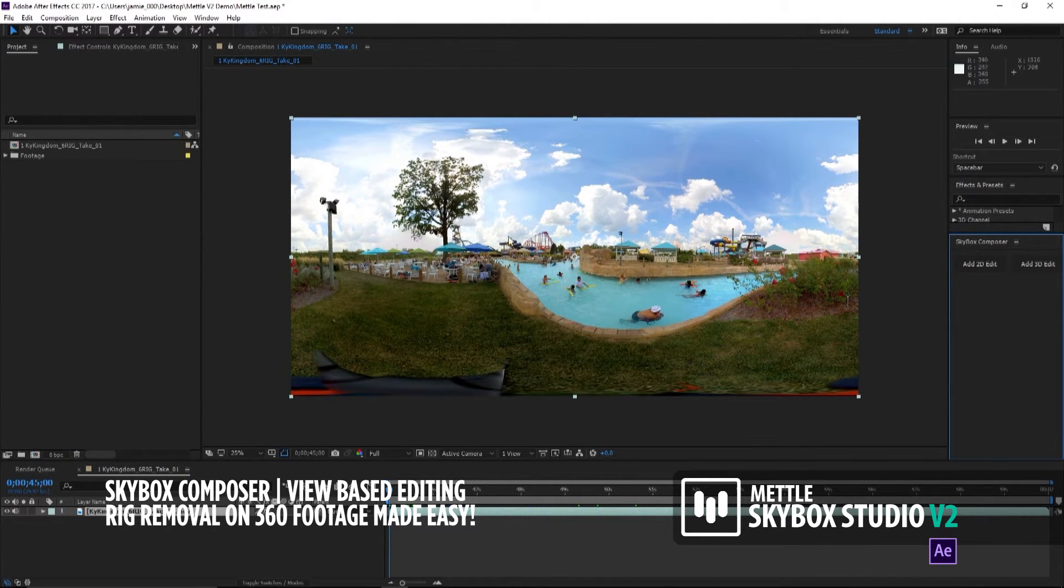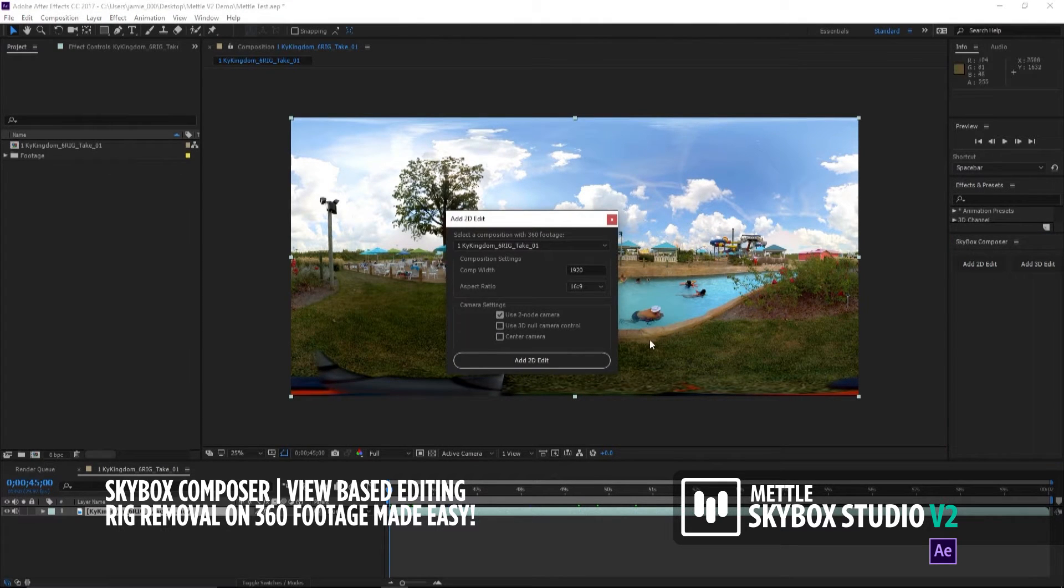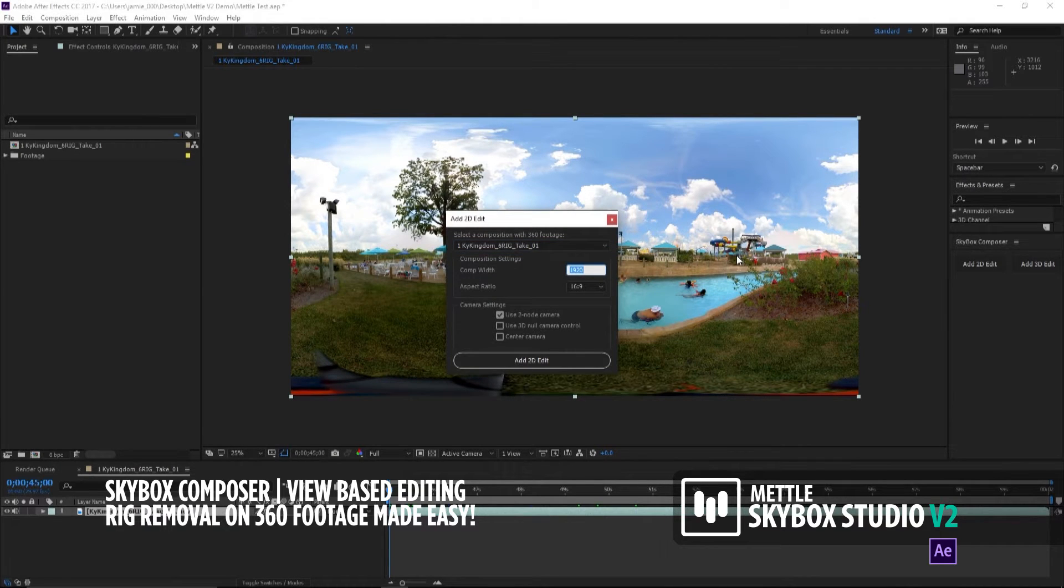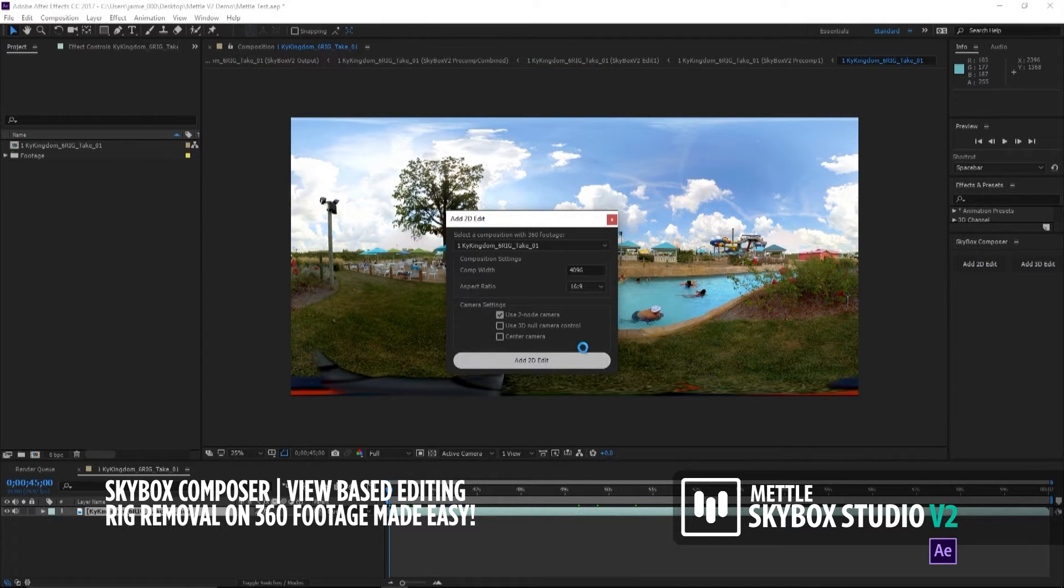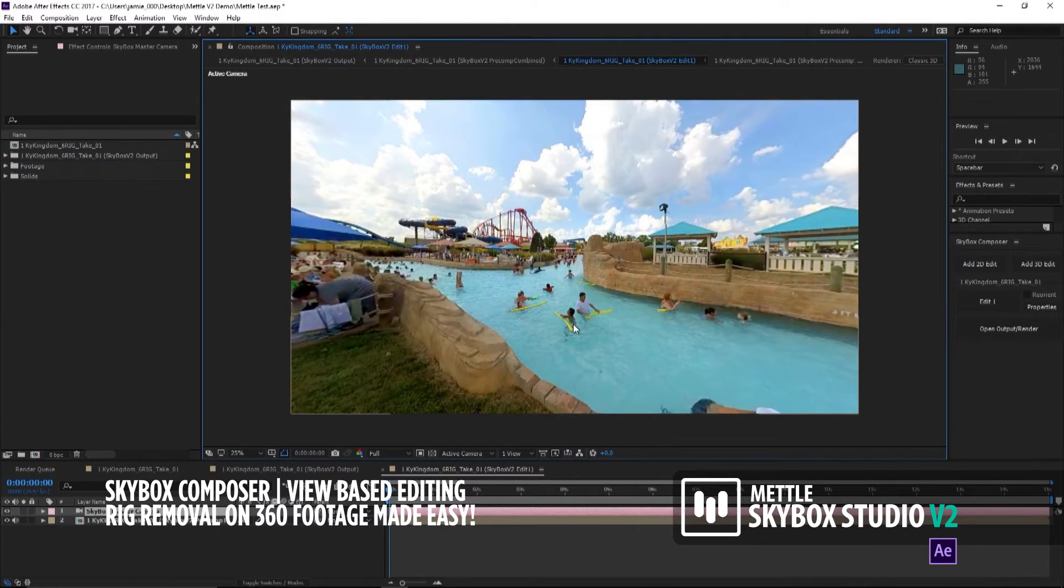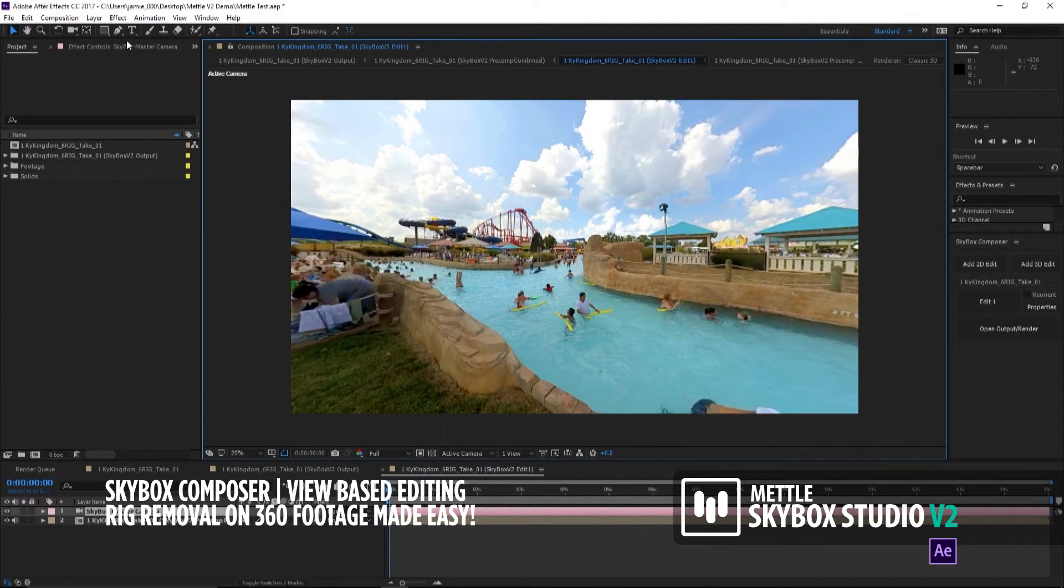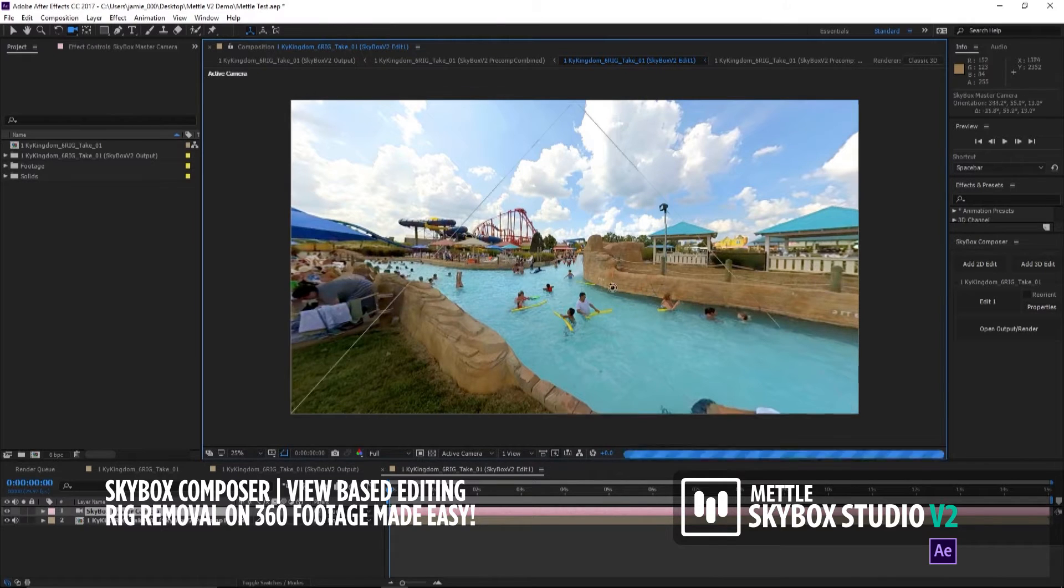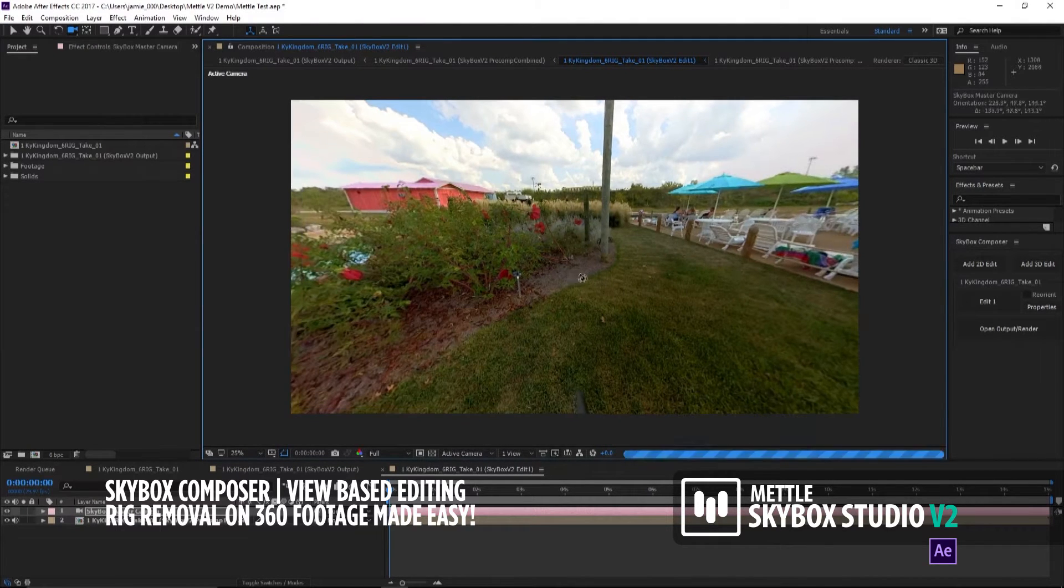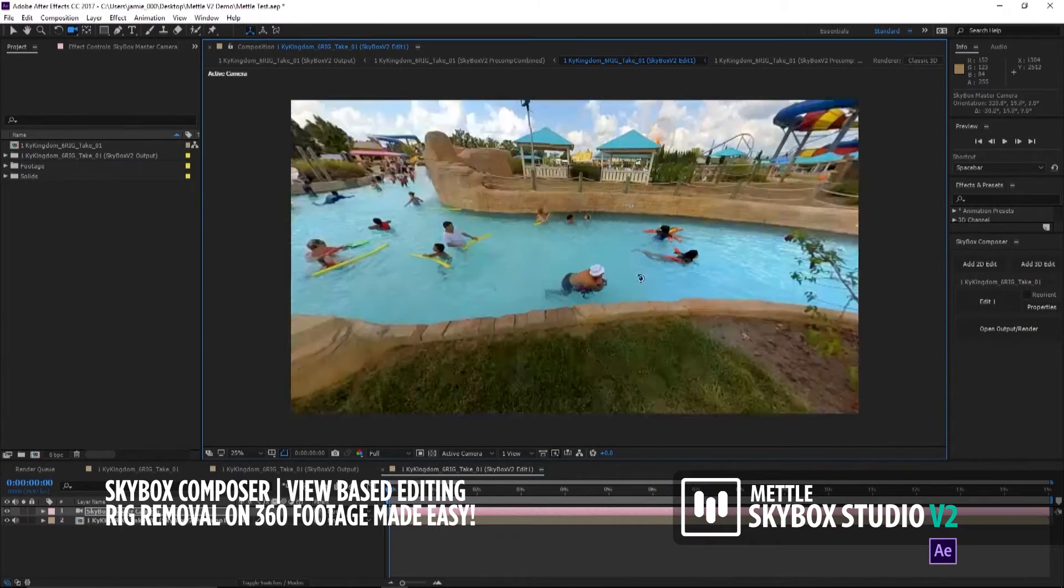We're going to click Add 2D edit, select our comp, and our comp width is 4096. Then we're going to hit Add 2D edit. Look at what the magic of Mettle and Composer does. It takes that equirectangular footage and puts it into a format that us After Effects users are more used to. Look at that. You can pan, you can move around.